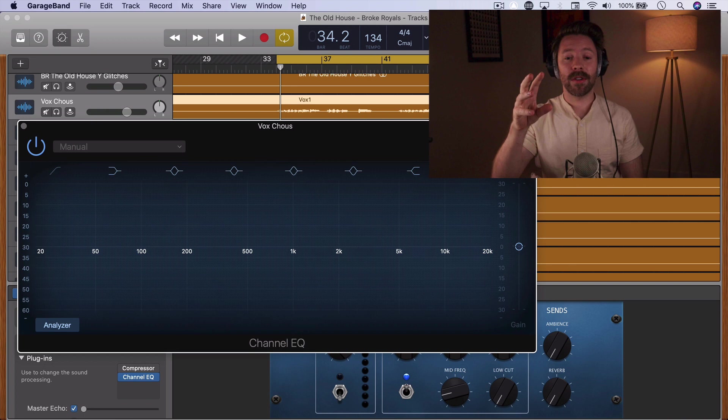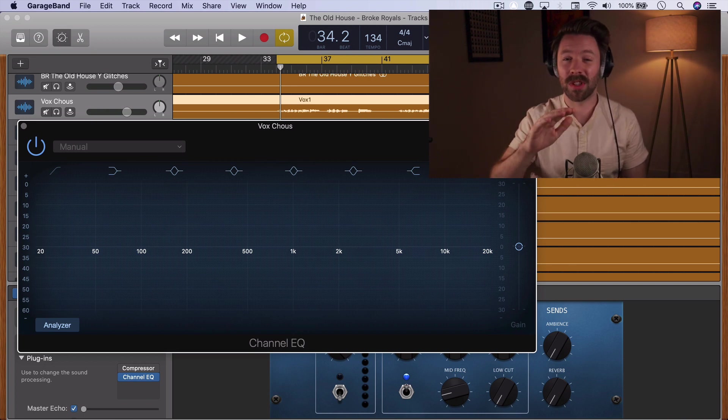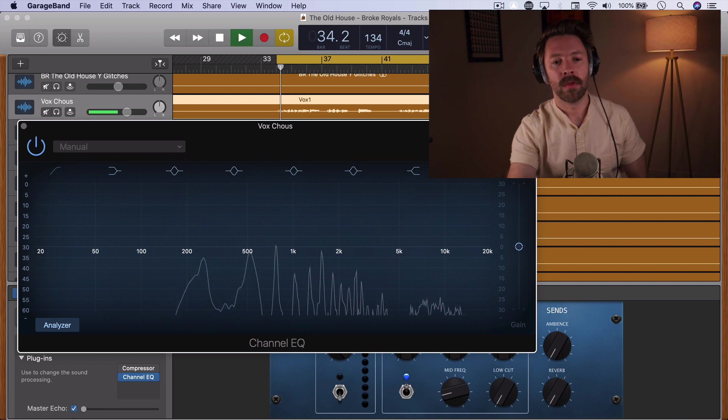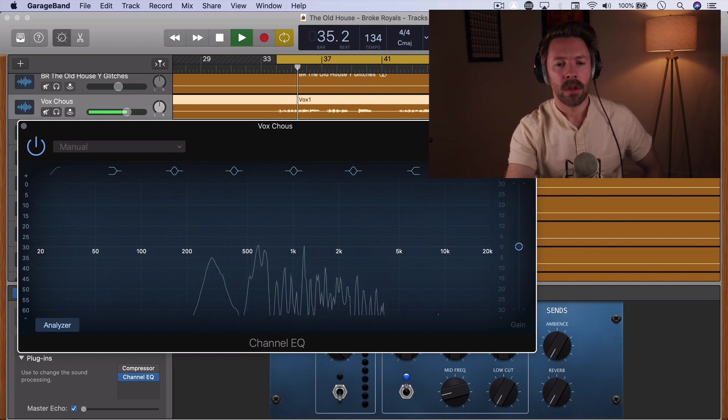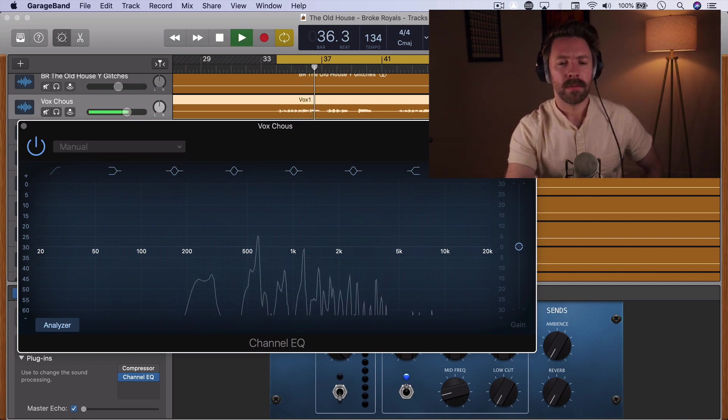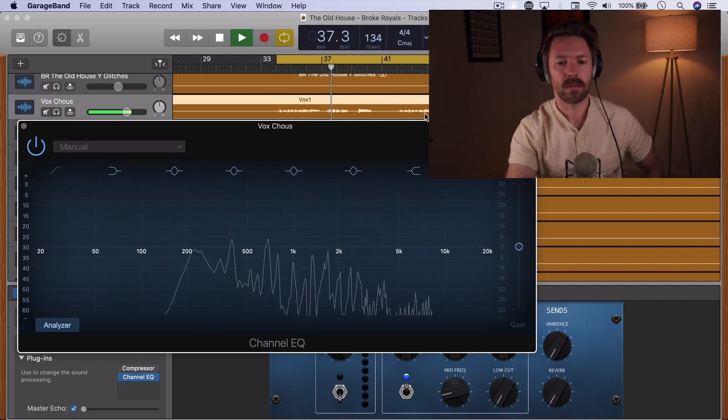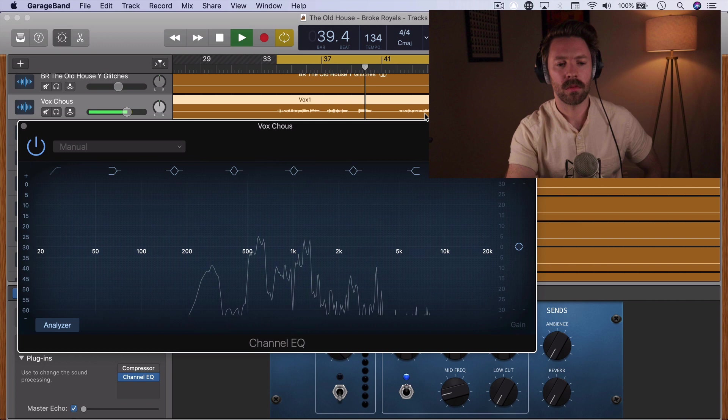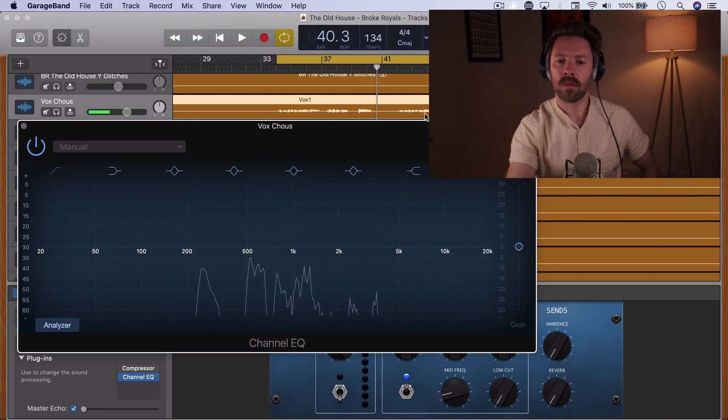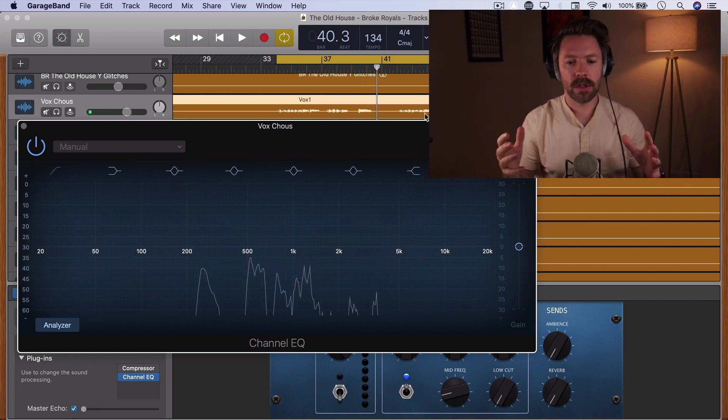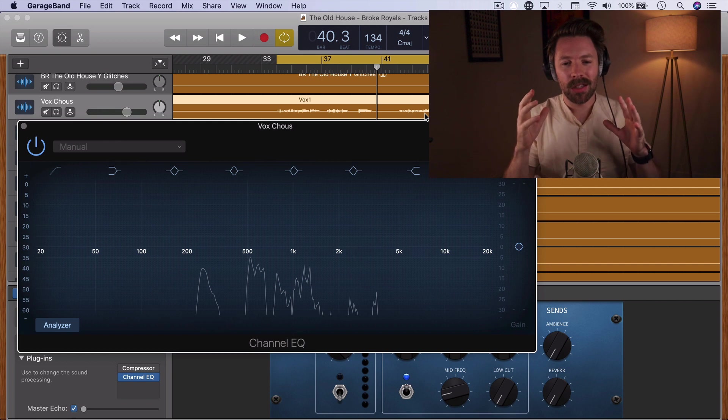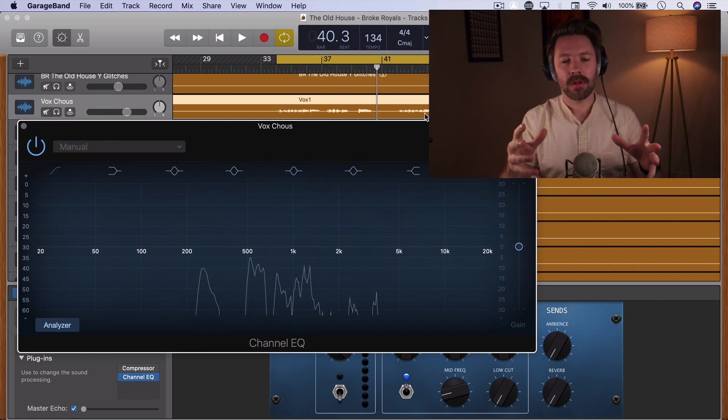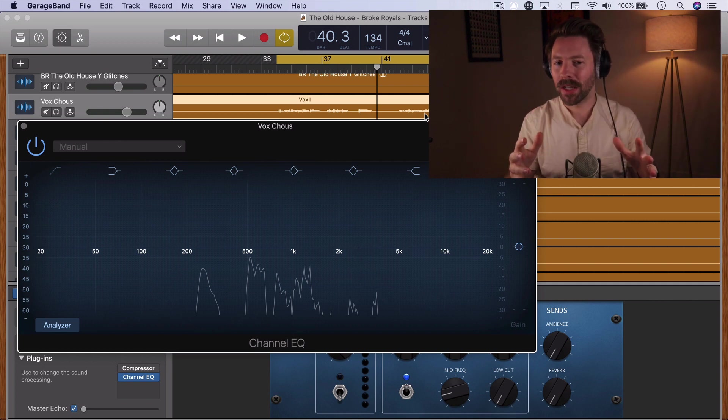So let's go ahead and dive into this example and let's listen to the vocal how it currently sounds without any EQ or compression on it at all. So it's a good vocal recording, nice and clean, but I think it could be a little bit brighter to cut through the mix a little bit more, and we can certainly cut out some of the mud that's just kind of making it sound not great.